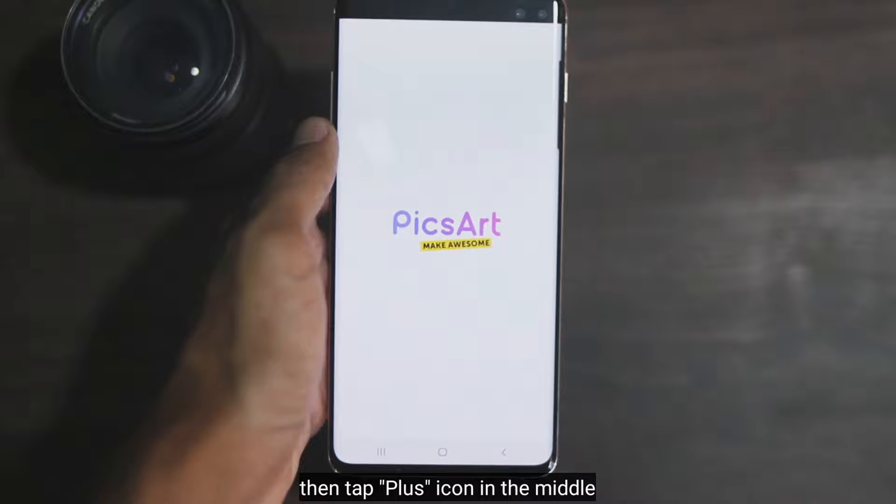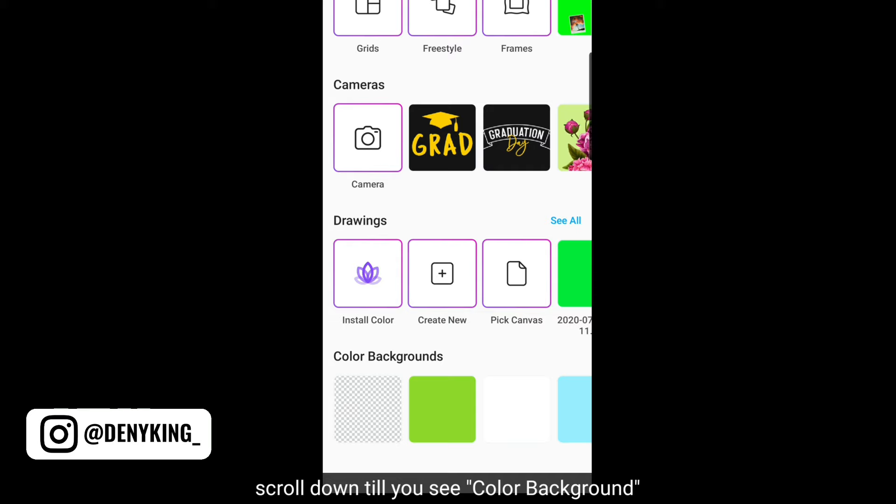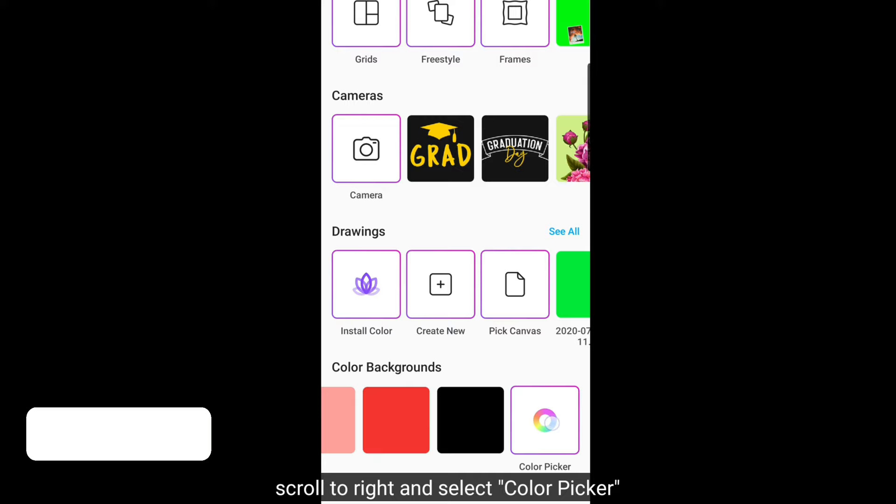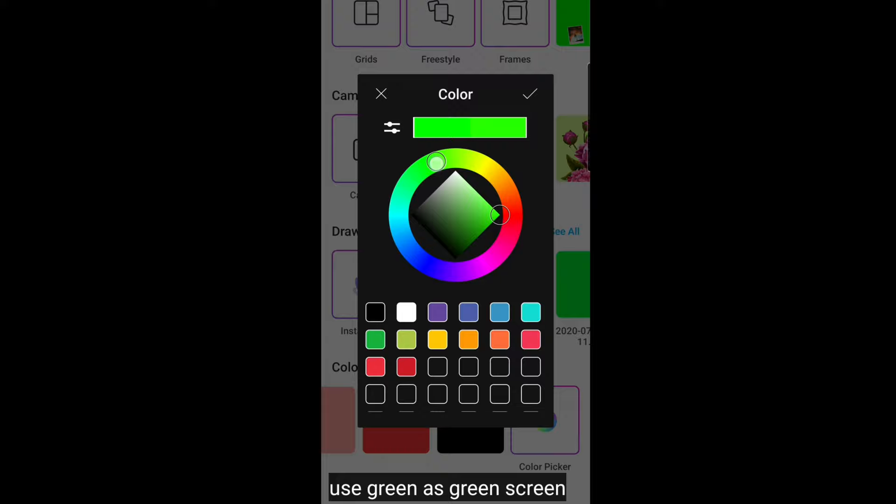let's get started. First, open the PicsArt application. Then tap the Plus icon in the middle, scroll down and select Color Background. After that, scroll to the right and click Color Picker.